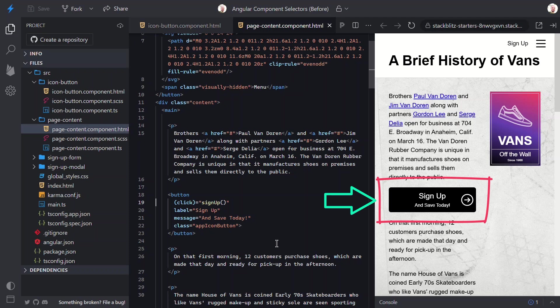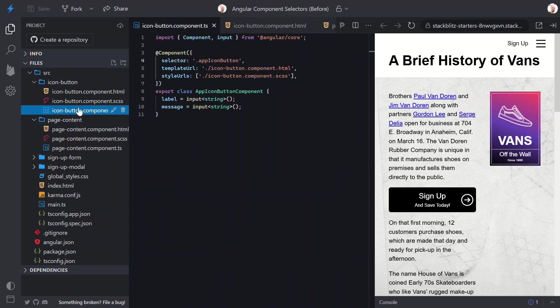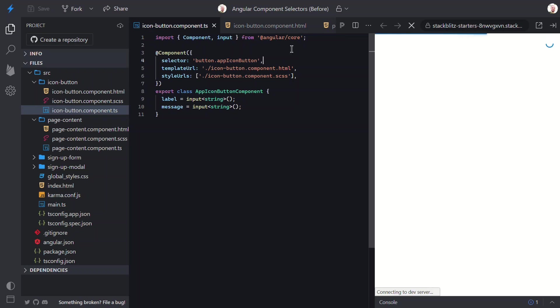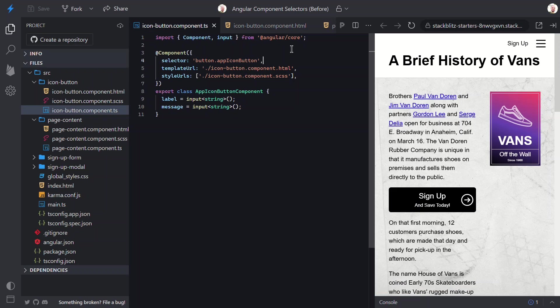So, we've seen several different options for component selectors, and there's still one more. Angular supports combining these selectors too. Let's say we want to target an HTML button element, but only when it has this custom class on it. Well, we can add this combination as a selector too. And, we don't need to change anything else, since it was already a button with this class in our template. Let's save and make sure this still works correctly. Yep, there it is. We can even use more complex combinations of selectors, if needed.